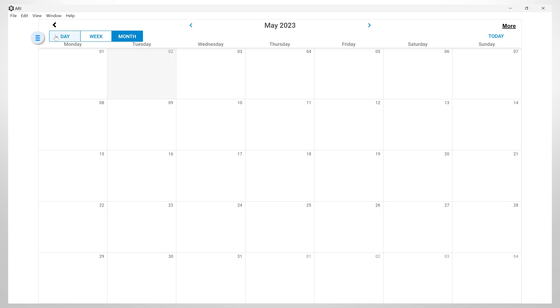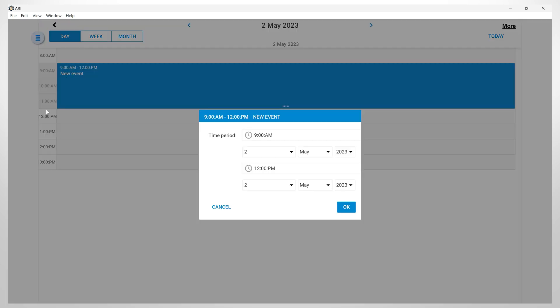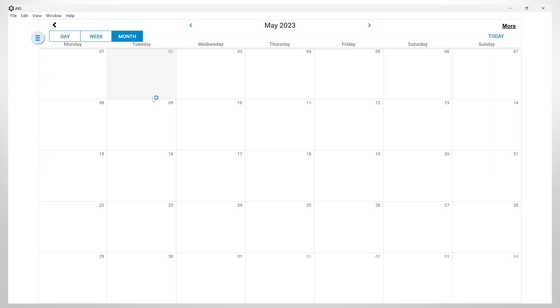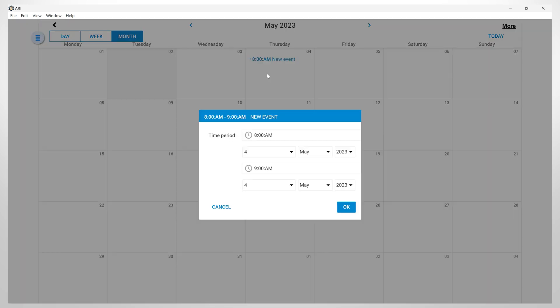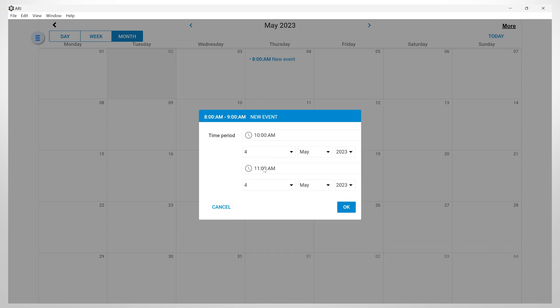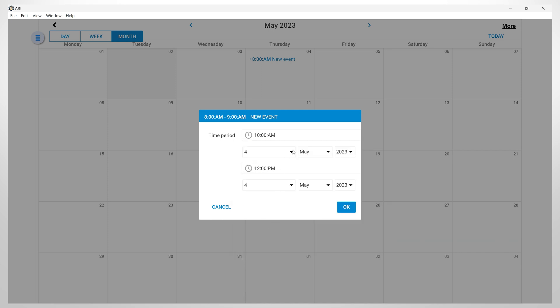To add a new event, you can either drag over the desired time slot or double-click on the calendar to set the appointment. Once you click on it, here you can confirm the time period and date, then click OK.